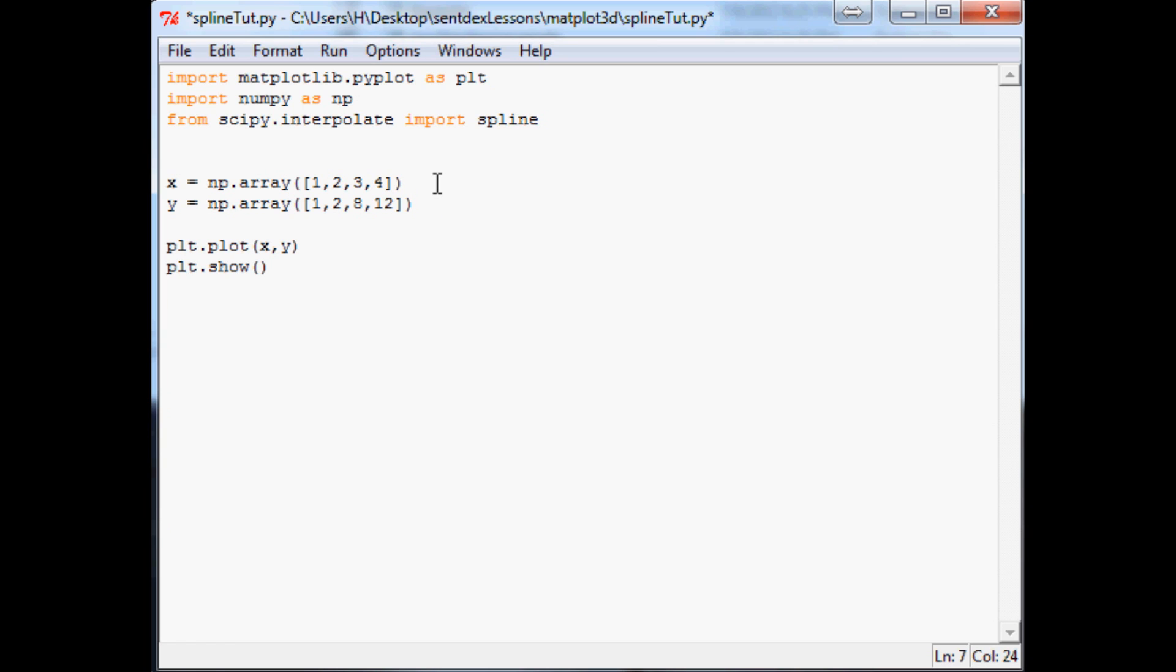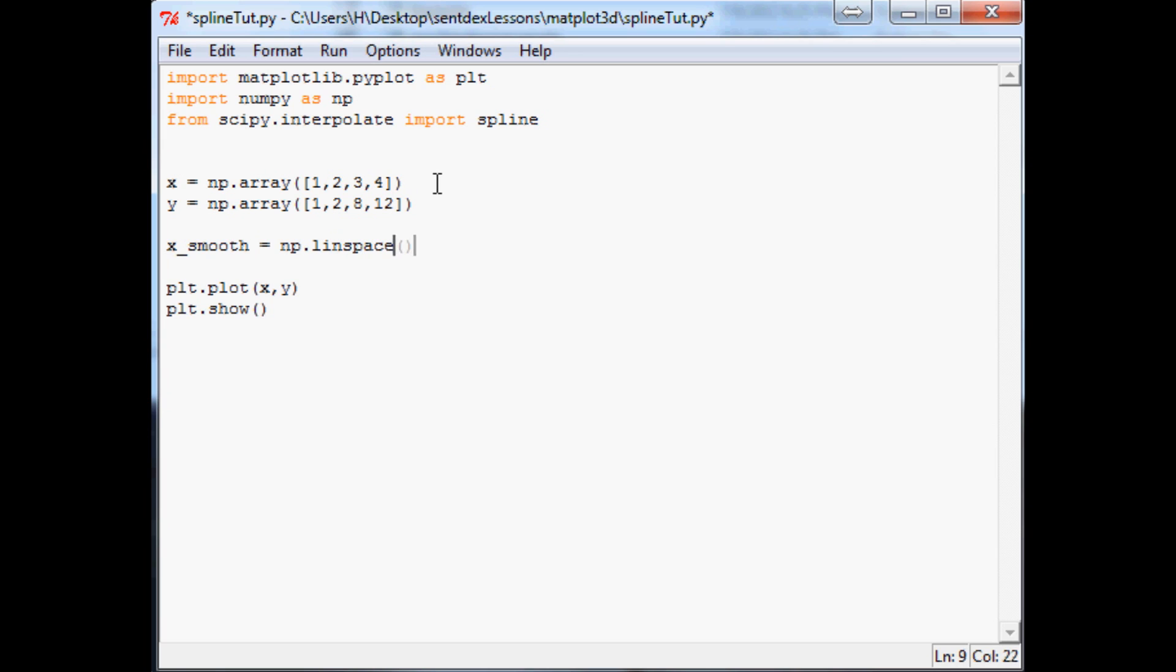Now the next thing we want to do is define new versions of x and y. So we'll say x_smooth equals np.linspace. And then what you want to do is you want to have x.min and then x.max. And then 300 we'll say.